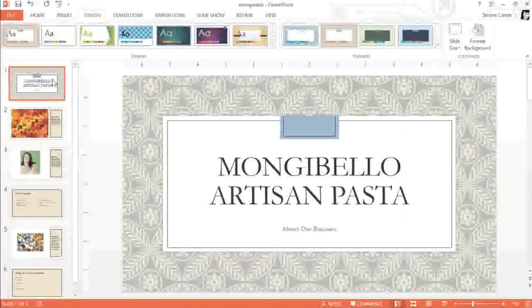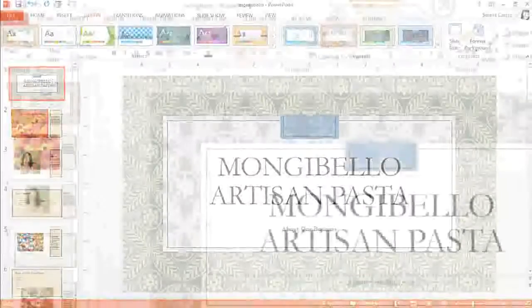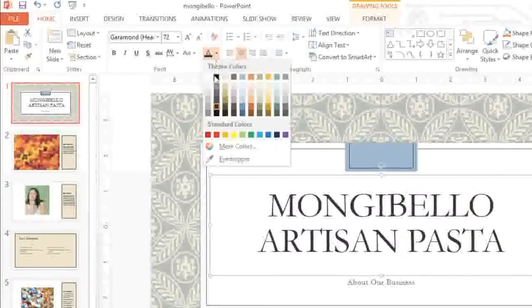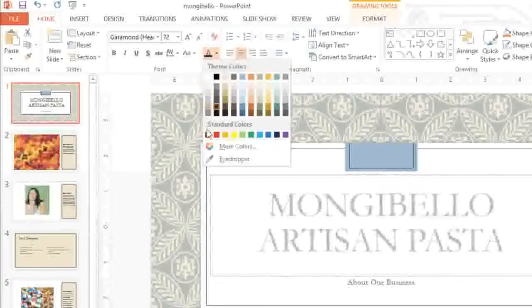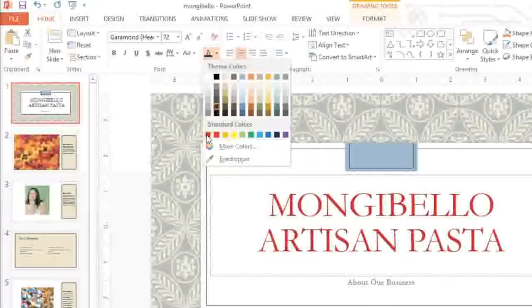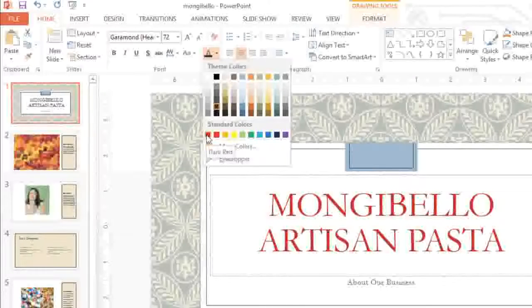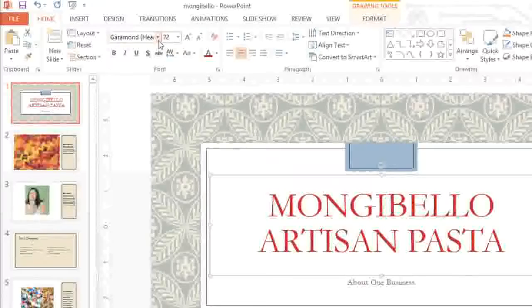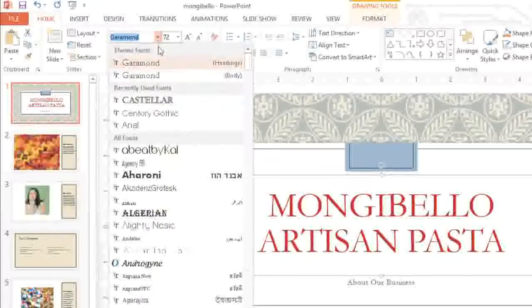Let's take a look at what happens if I change my title text to a non-theme color, for instance. We'll go with the dark red here at the bottom of the menu.